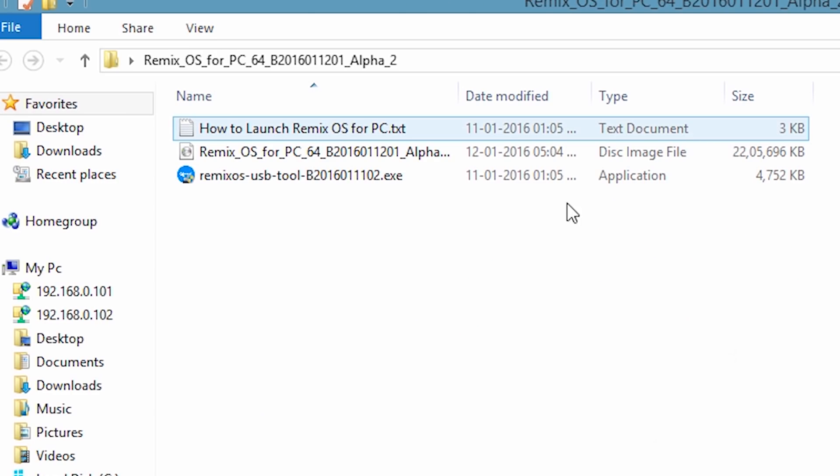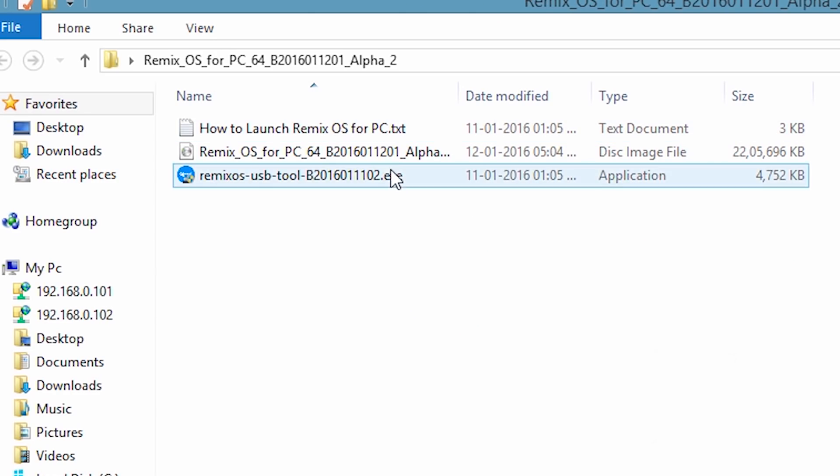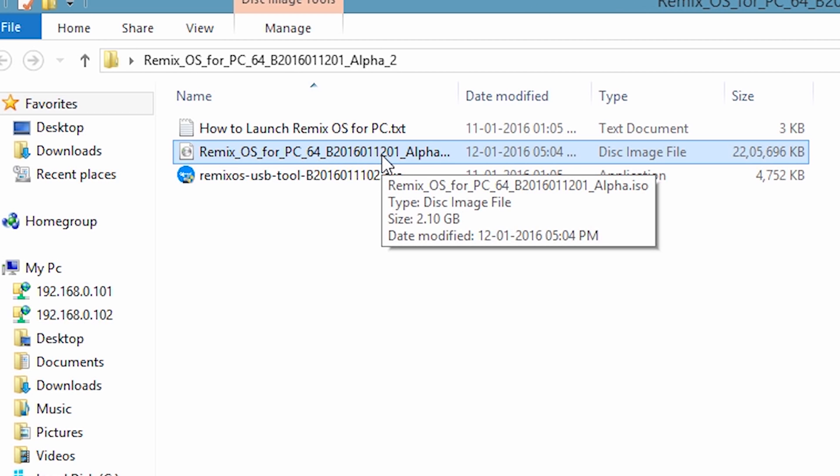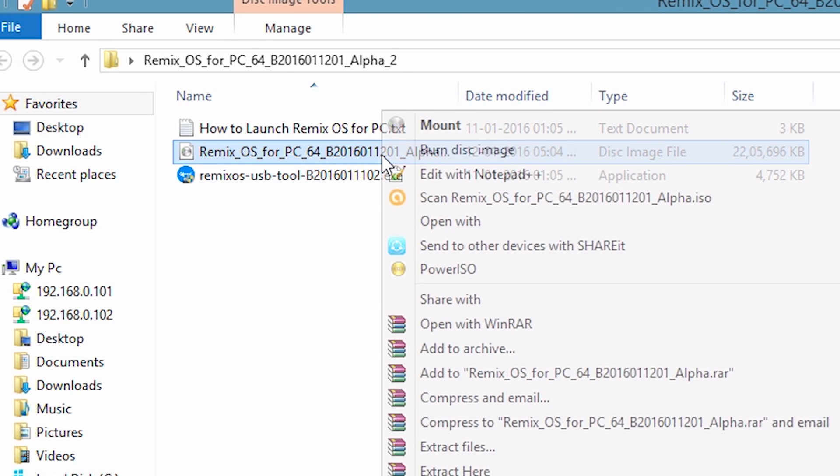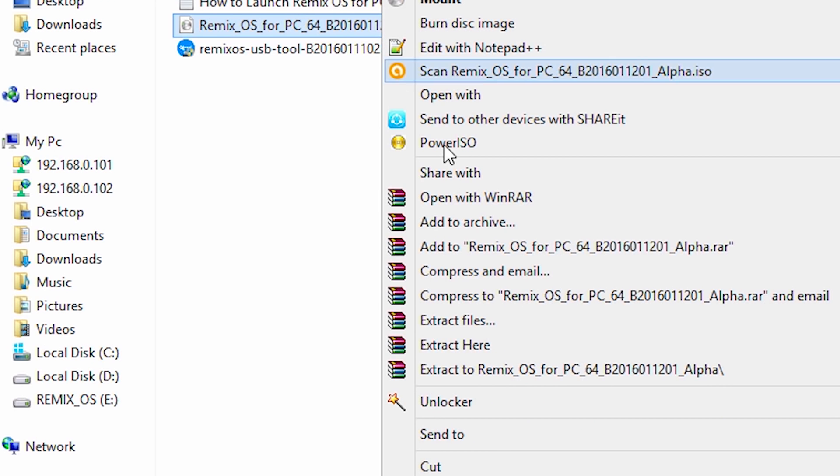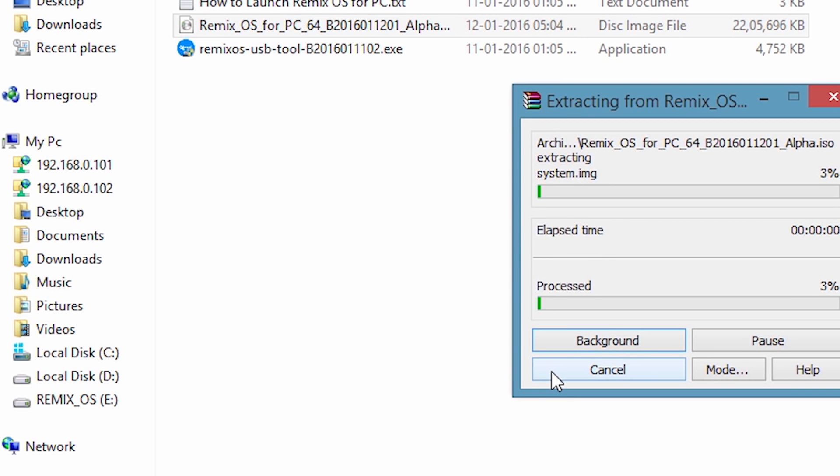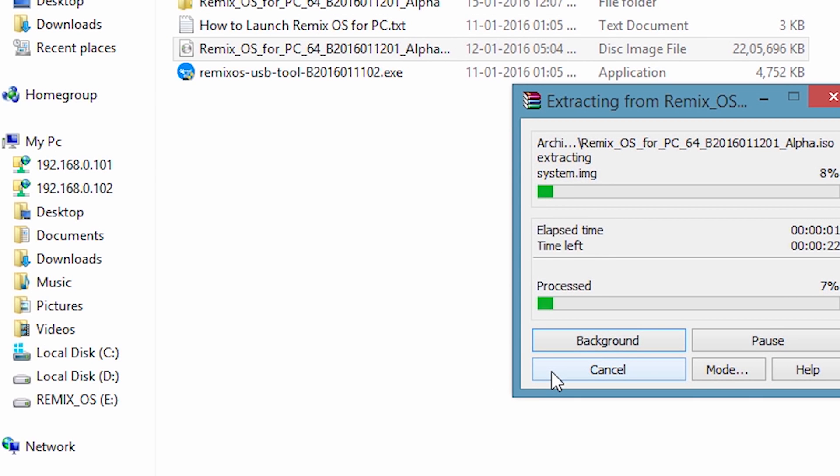Open that extracted folder and you will find 3 files. Now we have to extract the disk image file. Just right click on the disk image file, click on extract. It will create a new folder and extract all the files of this ISO.